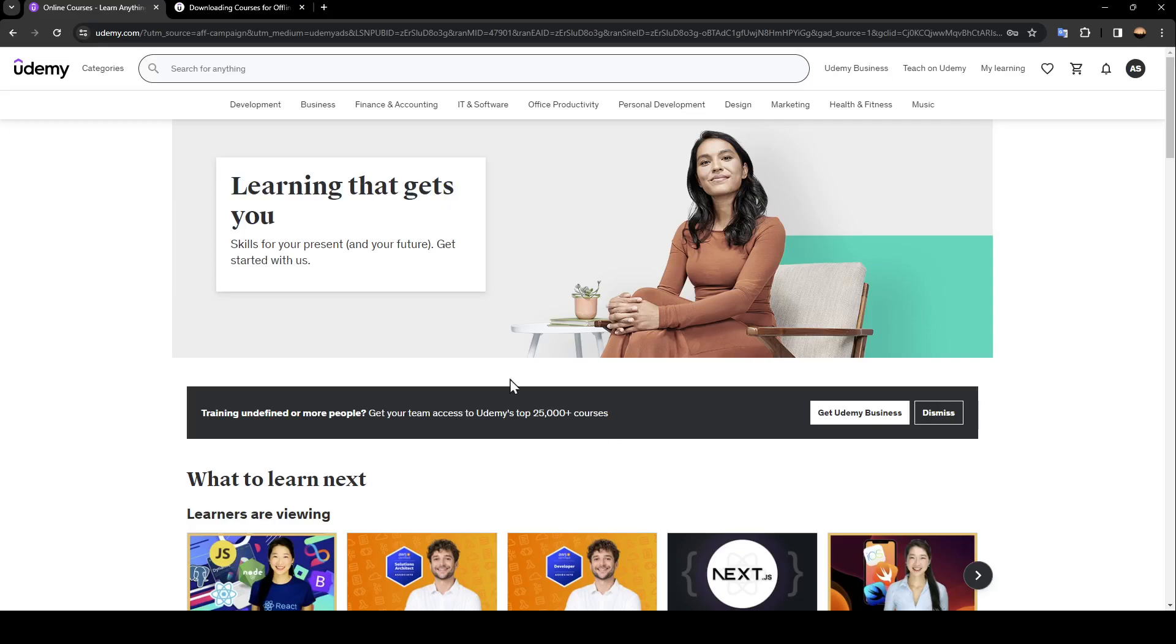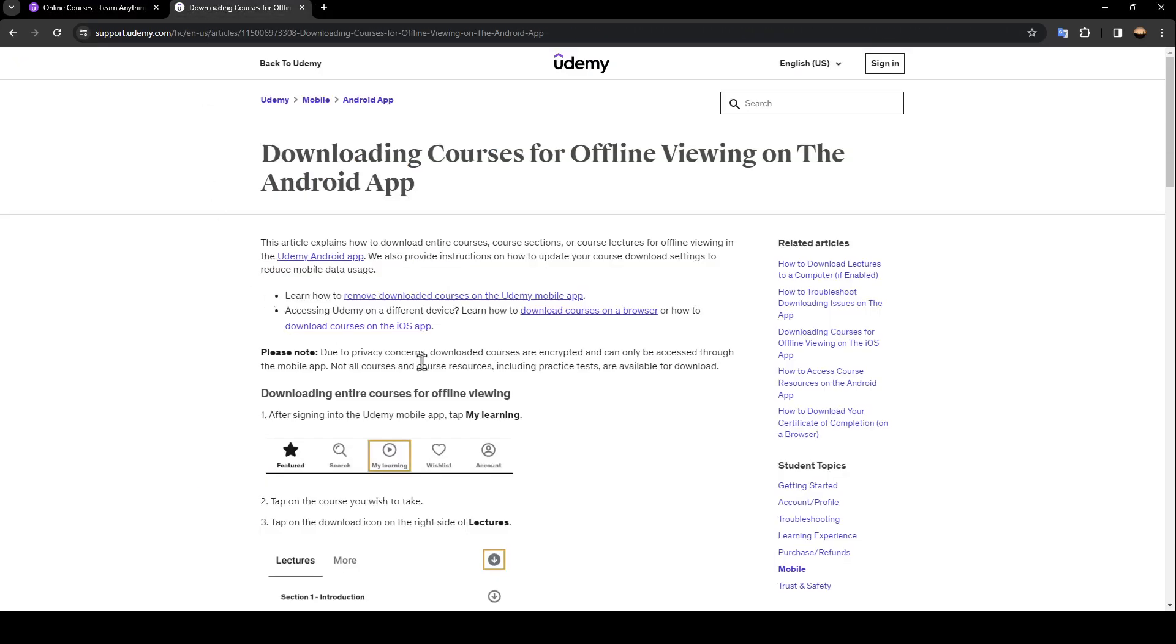As you can see, I am right now on this website where I found a guide that explains perfectly how you can download courses for offline viewing on the Android app. This article explains...